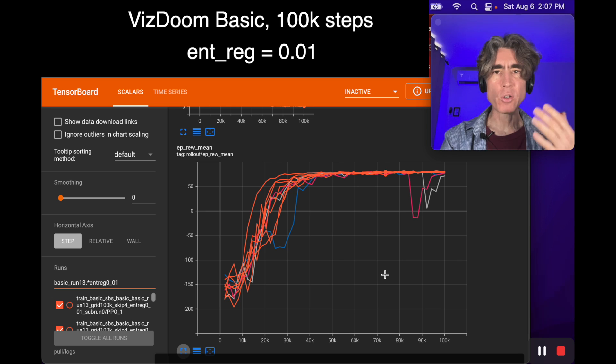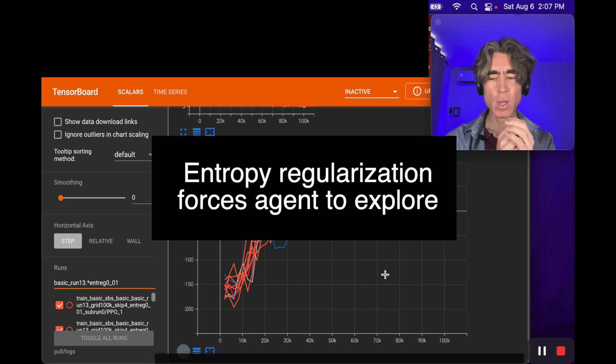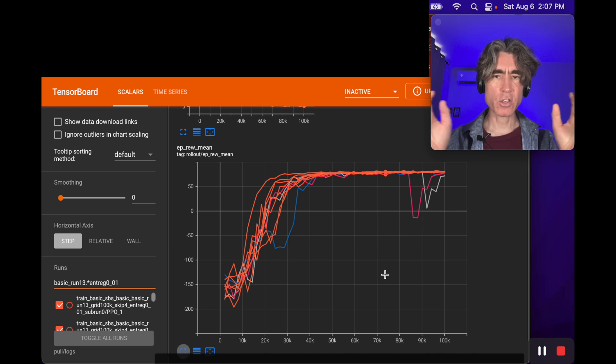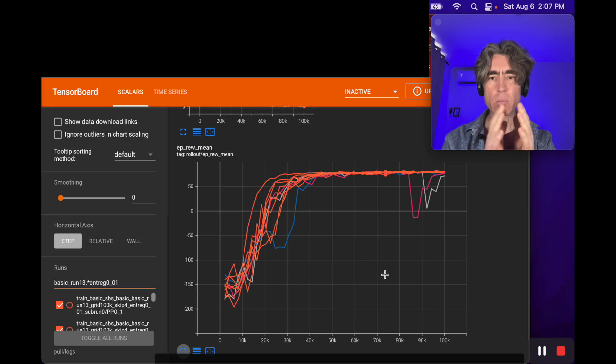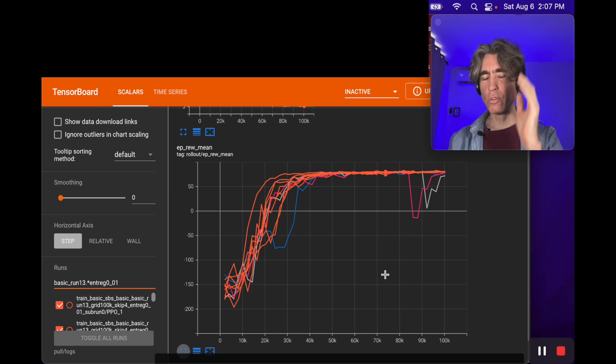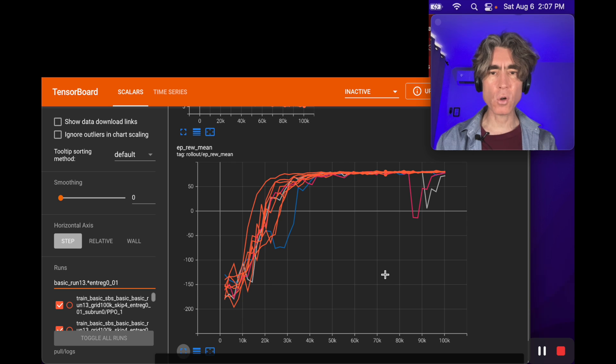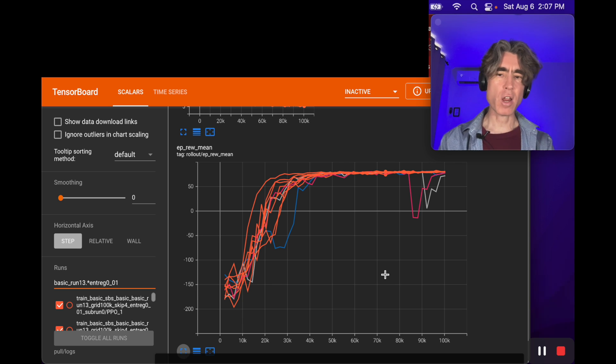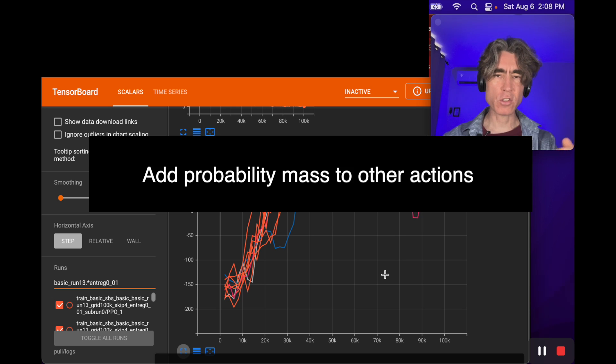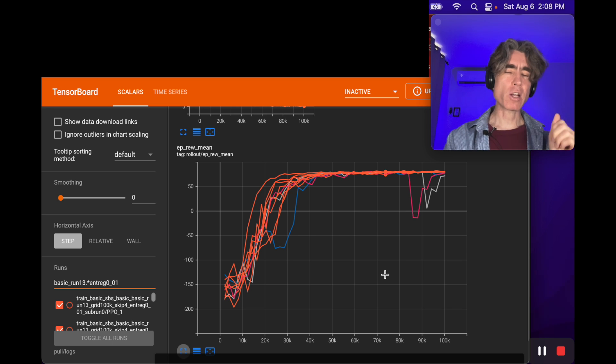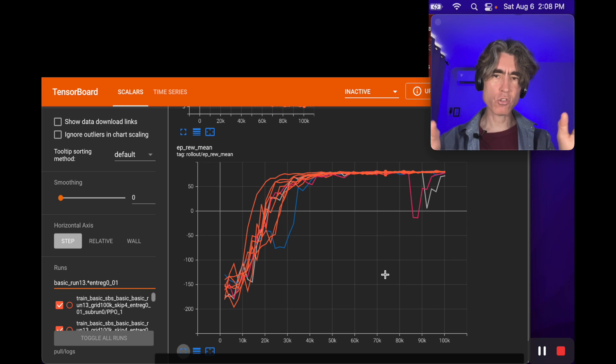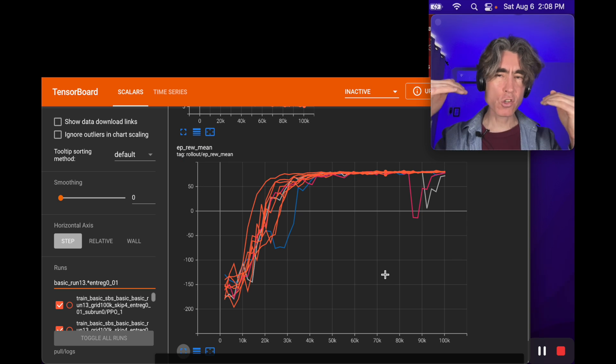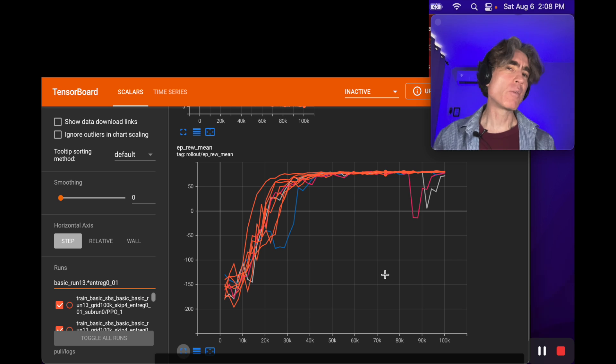Beyond this, it's possible to make the entropy regularization too high. Reminder: entropy regularization forces the agent to explore. What it does is it encourages the distribution over the actions to be more equal. Without entropy regularization, the probability might be like 'I'm always going to fire in this situation,' so it always fires and it never thinks about trying anything else. The entropy regularization forces it to add some probability mass to the other actions, so it tries some of the other options. But if we make the entropy regularization too high, it'll just be random.